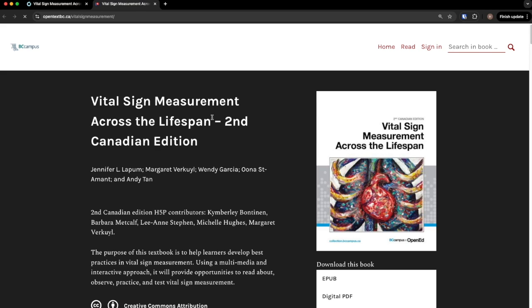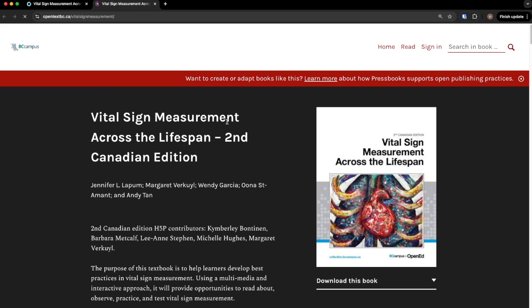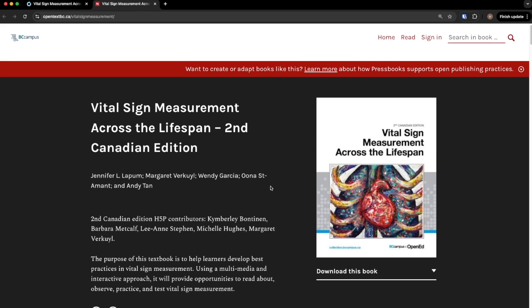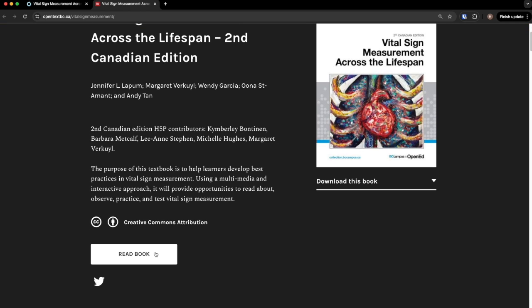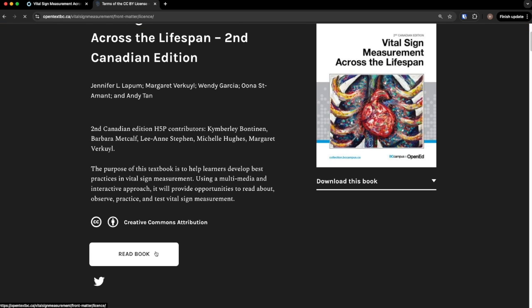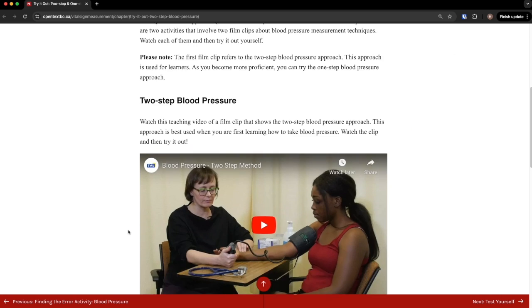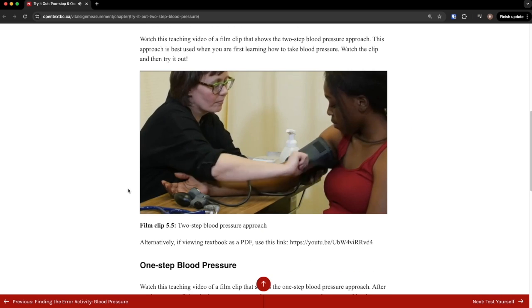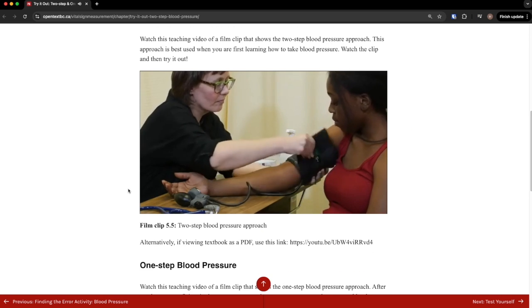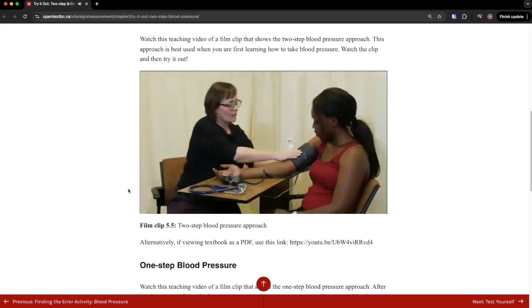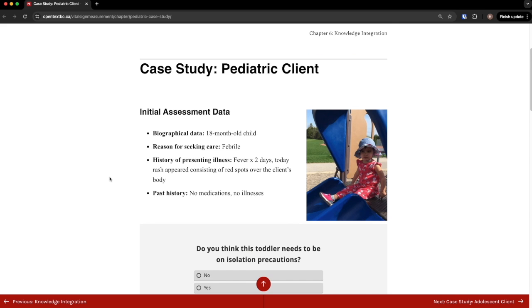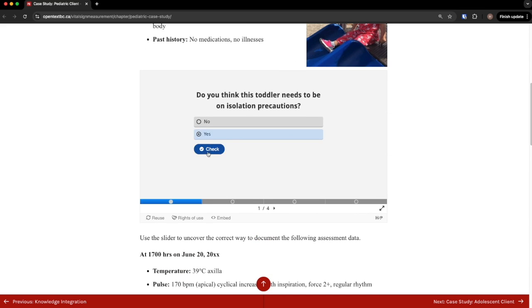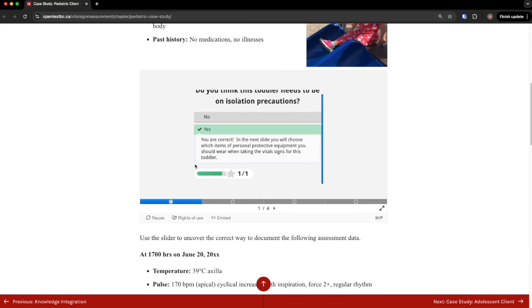Just as one example, a learner in a nursing program could be using the textbook Vital Sign Measurement. They would go online to the web book to read their assigned chapters, watch demonstrated videos, and check their understanding using interactive activities for exploring case studies.